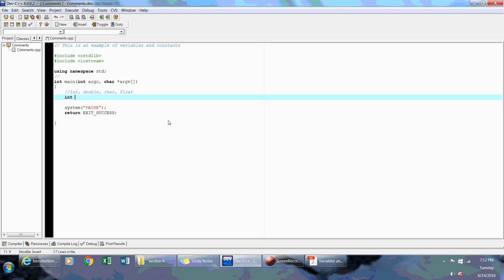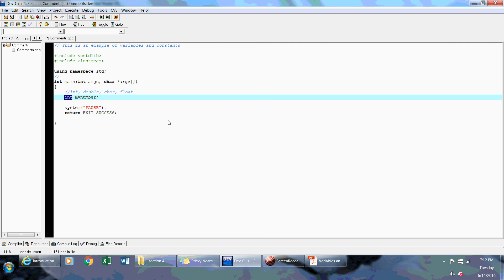When I declare int myNumber semicolon, what I'm actually doing in main memory is I'm declaring a memory location by the name of myNumber, and the data type for that memory location is of integer, meaning I could only store integer values in this memory location.